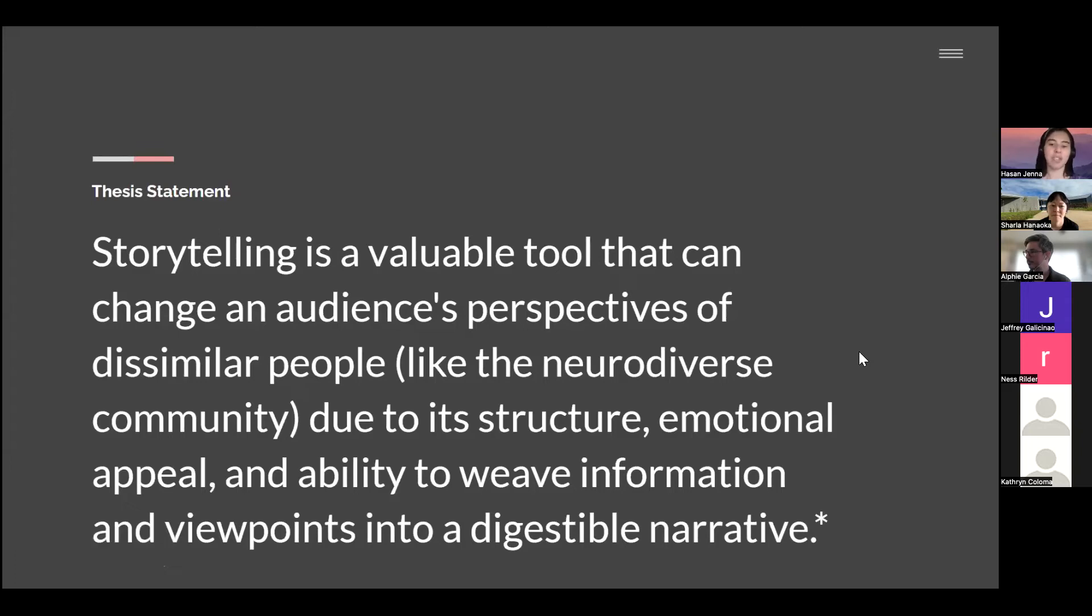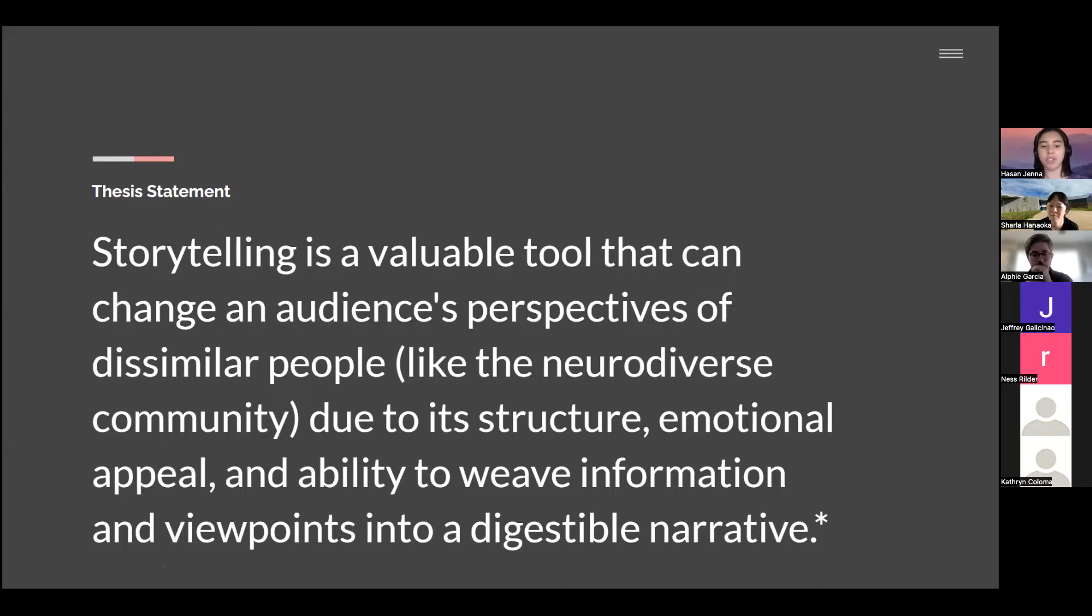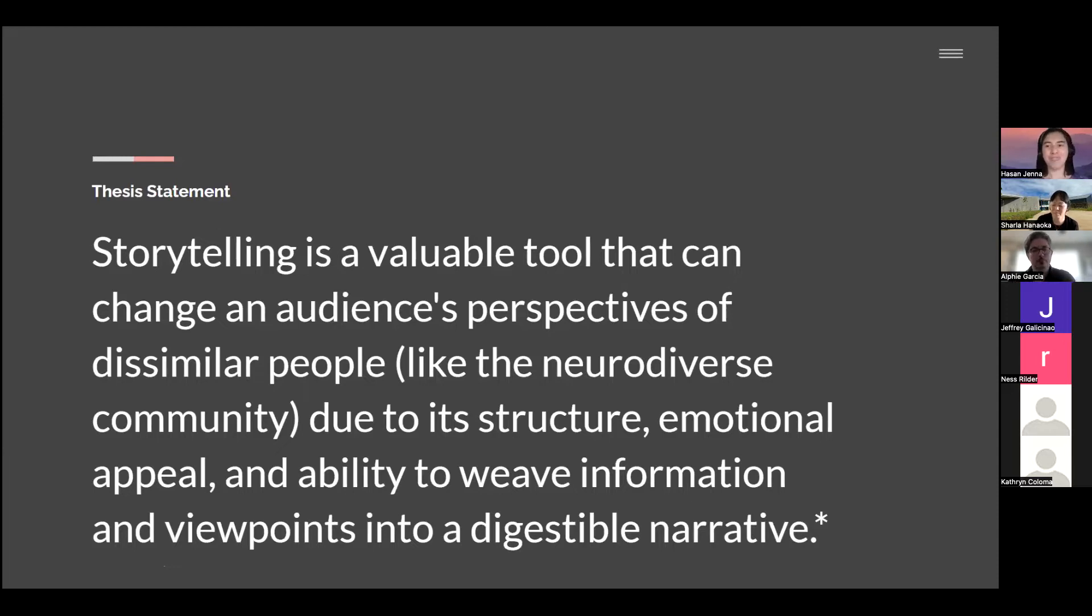This is my thesis statement: storytelling is a valuable tool that can change an audience's perspectives of dissimilar people like the neurodiverse community due to its structure, emotional appeal, and ability to weave information and viewpoints into a digestible narrative. For those who don't know, neurodiverse or neurodiversity refers to individuals with neurodevelopmental disorders.